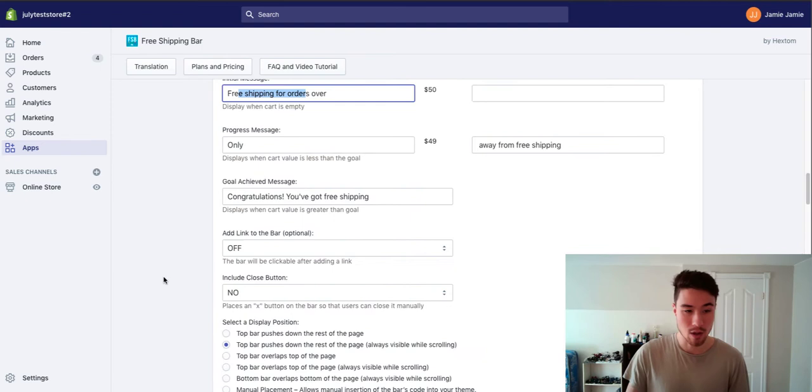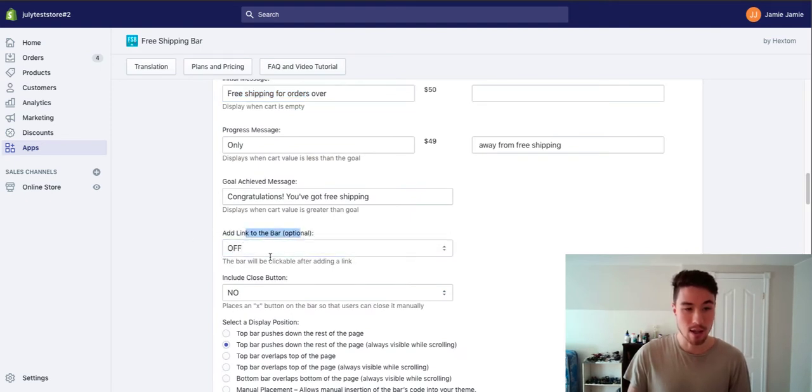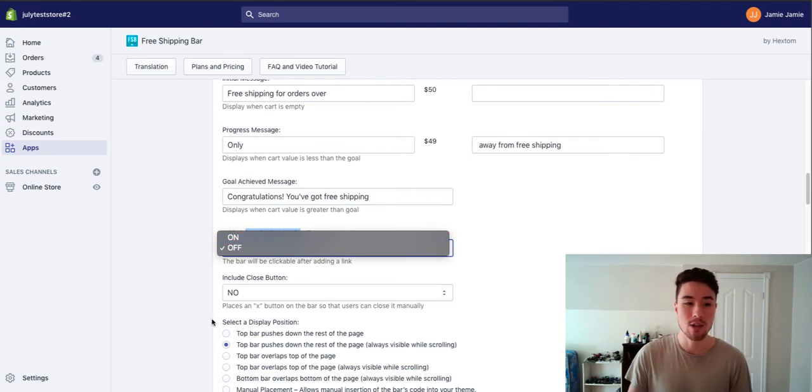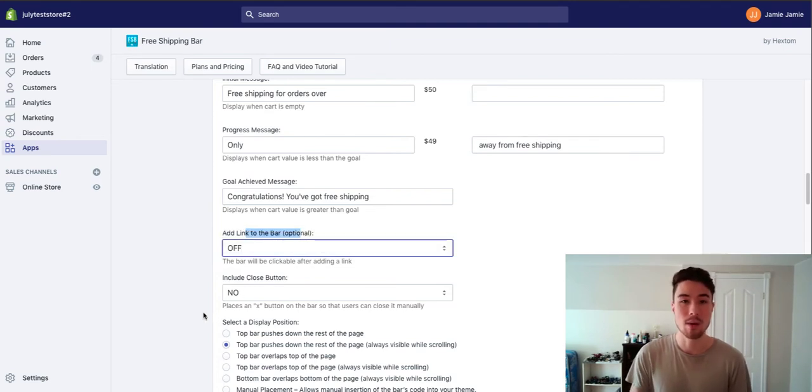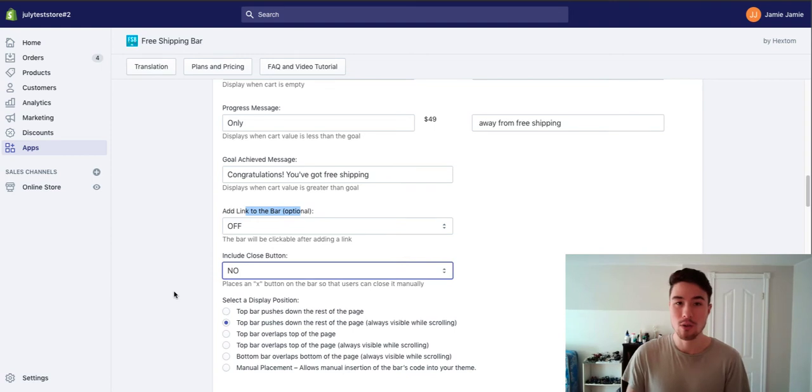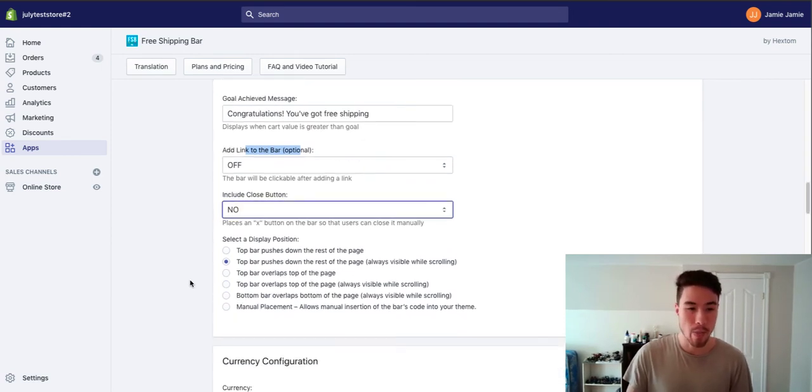This text all looks good. It's quite easy to see. You can add a link to the bar as well. So if they click on this, they might get an FAQ page or shipping page explaining rates. I'm not going to include that and I'm not going to leave it closeable because I want customers to see this all the time they're on their website.